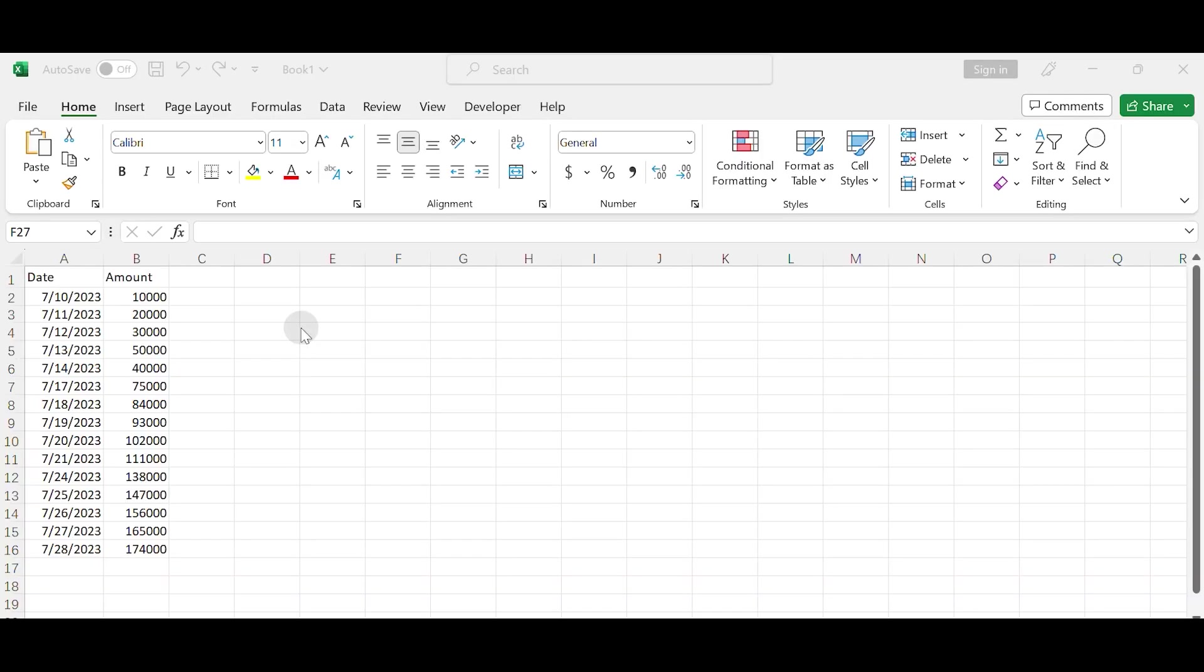Hello everyone and welcome to today's tutorial on how to remove weekends from the date axis in a column chart in Excel.